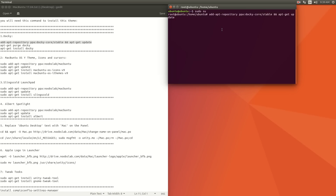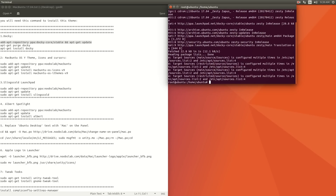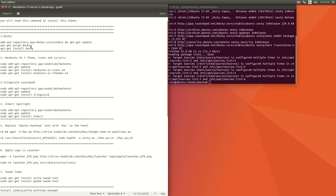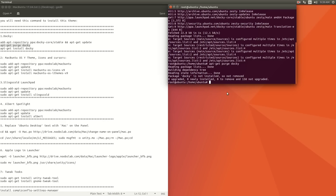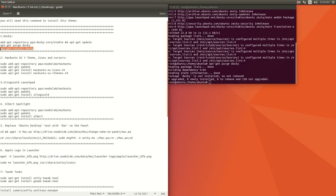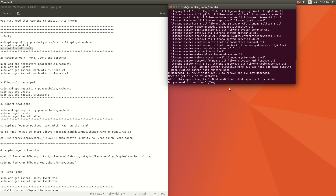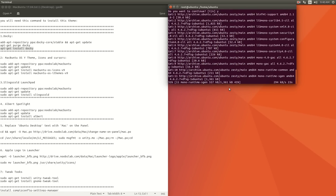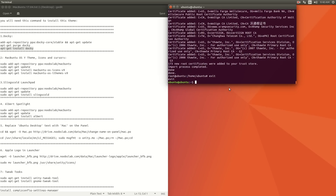Press enter and enter again. After that, copy apt-get install docky and paste it here, then press enter. Type y and enter to confirm the installation.